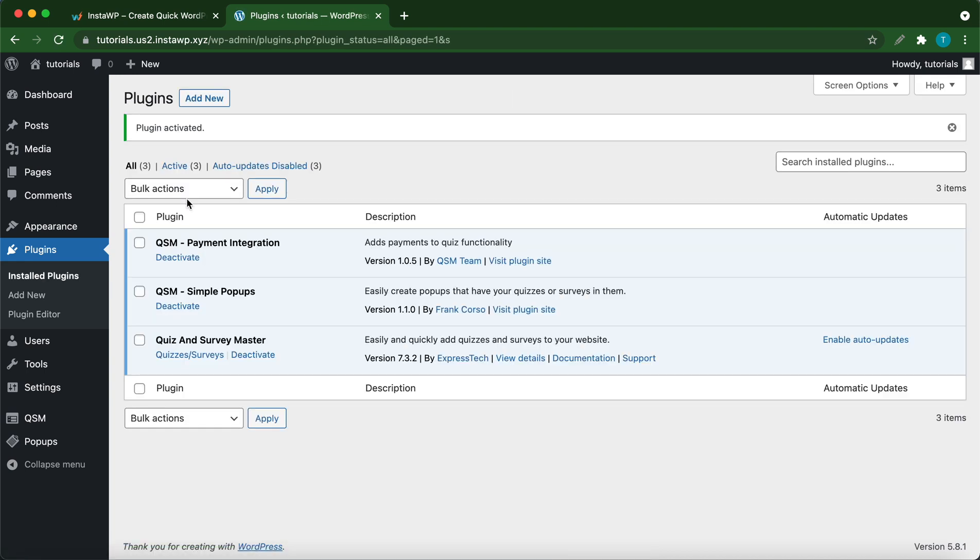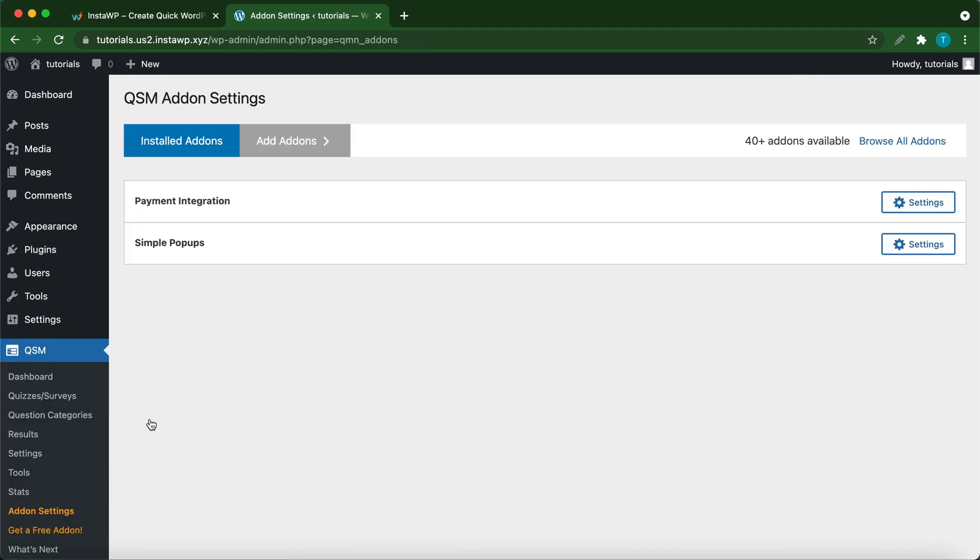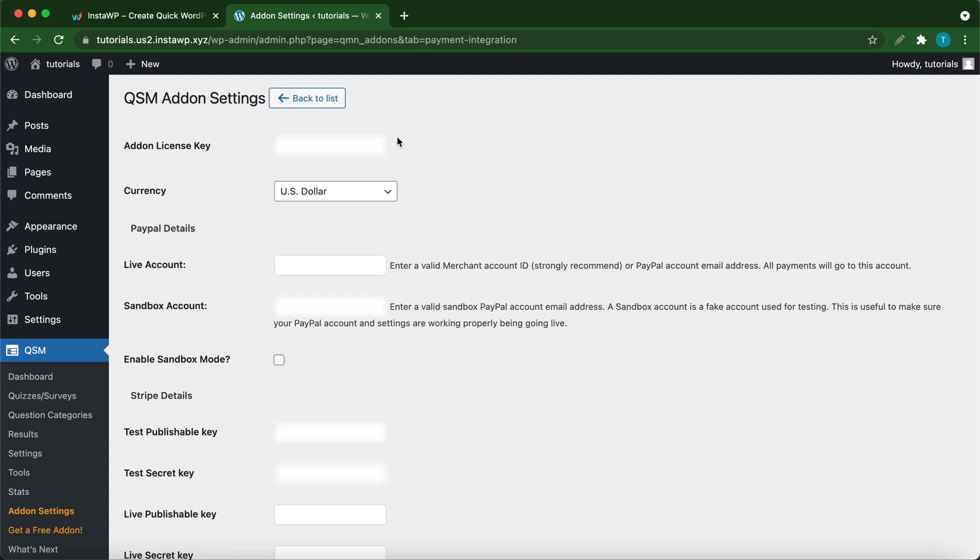Now let's go over to QSM. Hover over QSM and click add-on settings. Click settings next to payment integration. You need to enter your license key in this field right here.